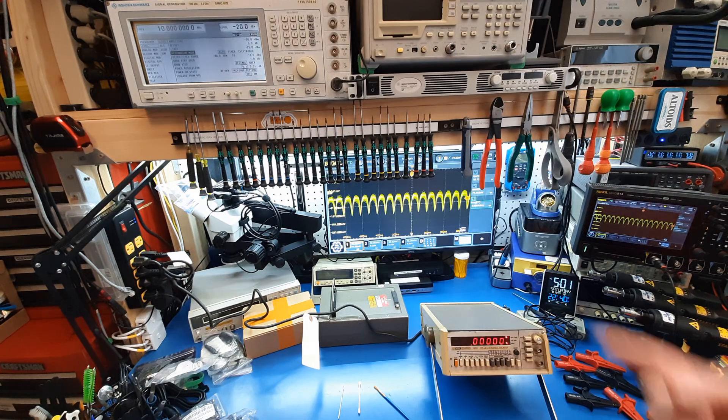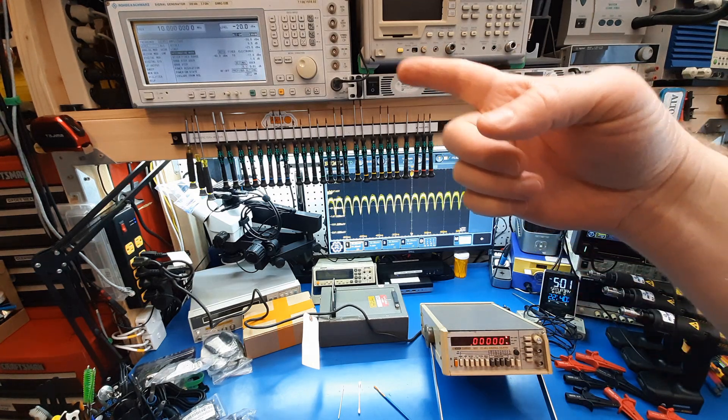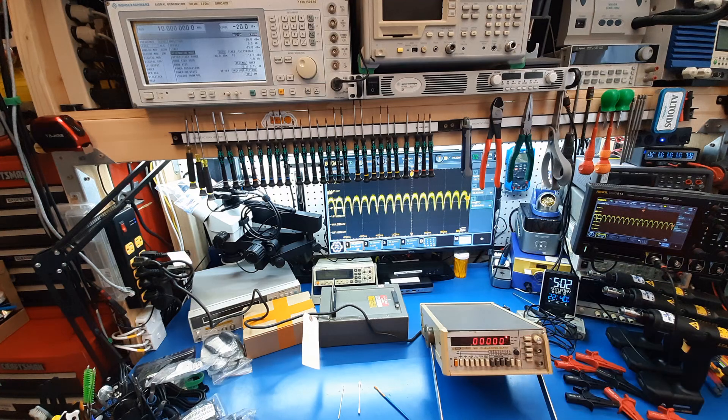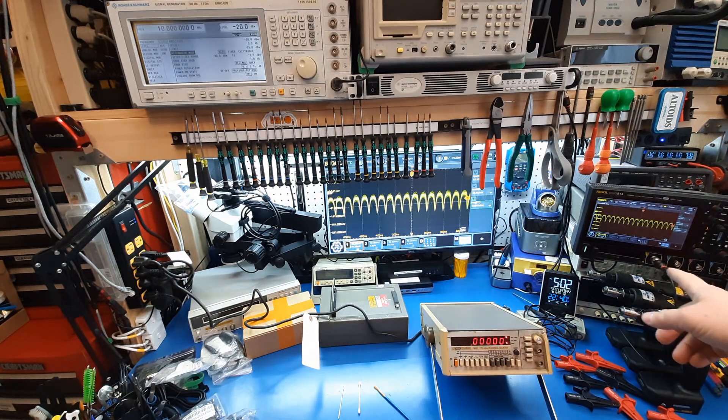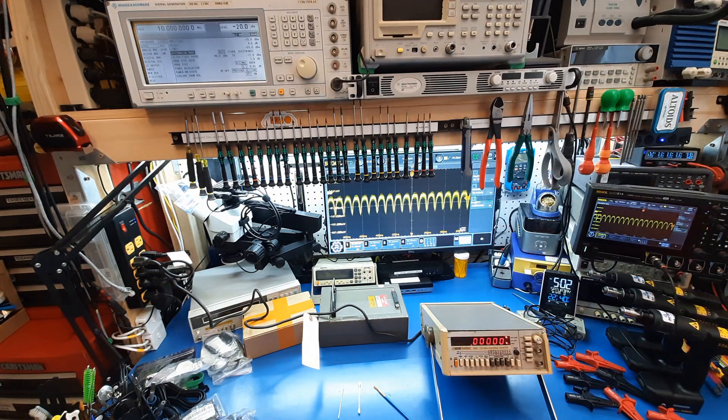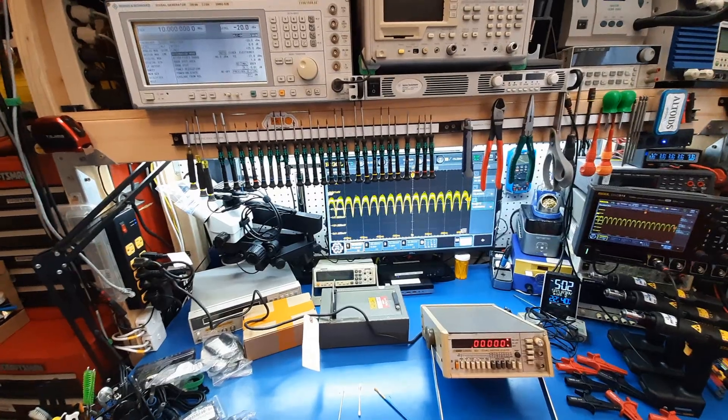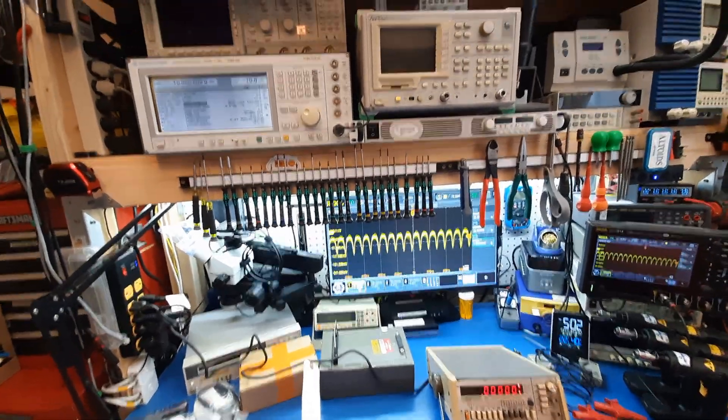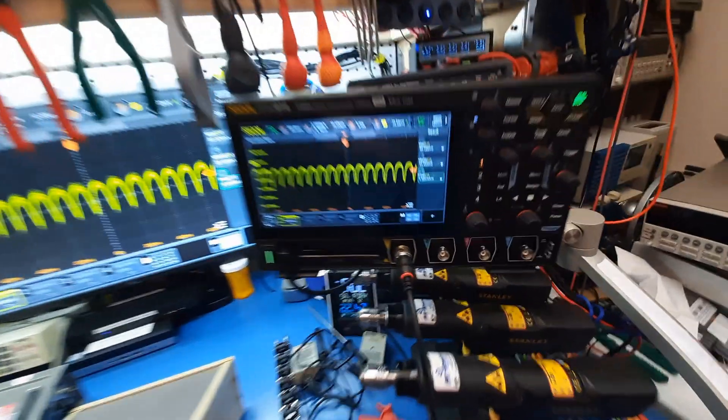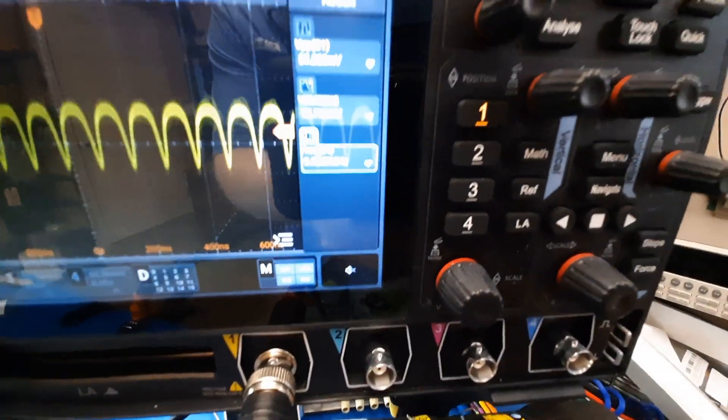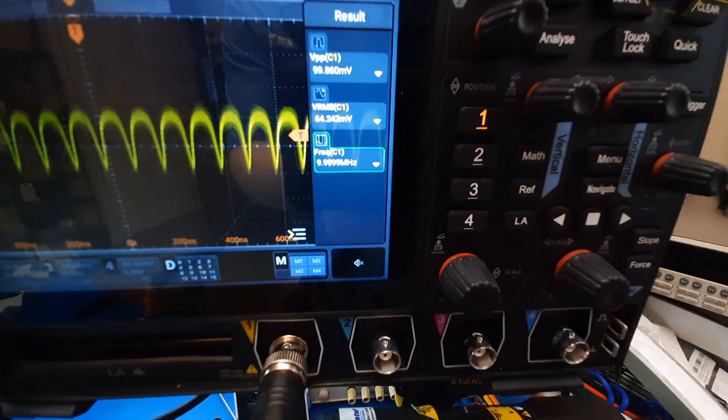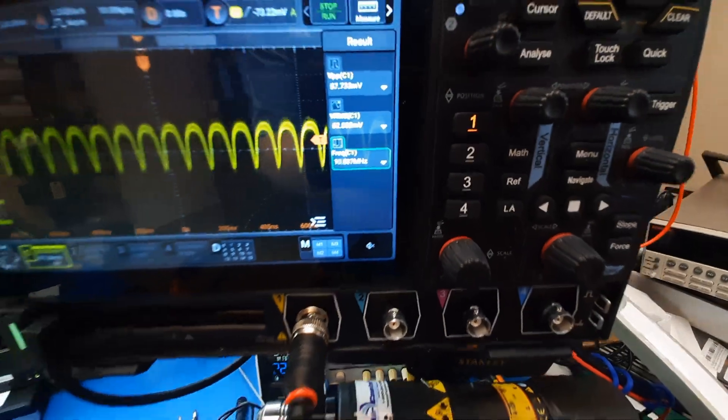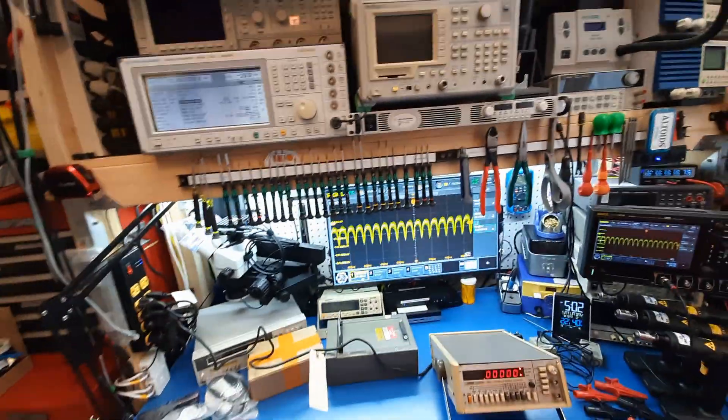Now over here we have a vector signal generator, it's putting out a 10 megahertz signal, and currently I have that on my scope, just for independent verification. The signal generator actually does need maintenance, but it is functional. So there you can see 10 megahertz, 9.999.